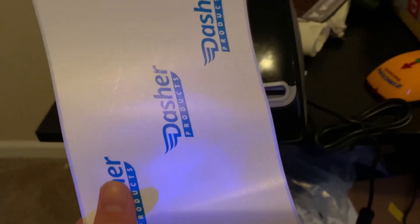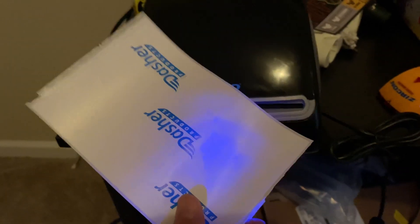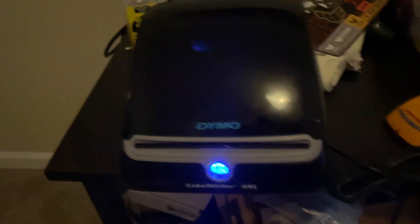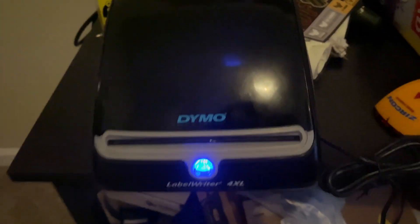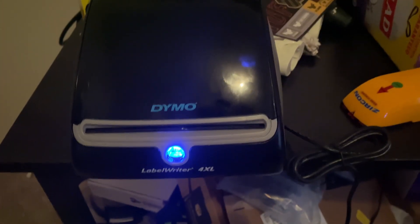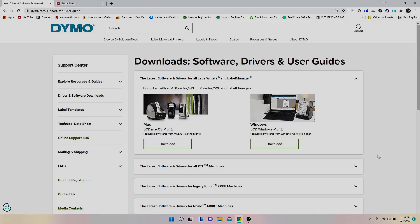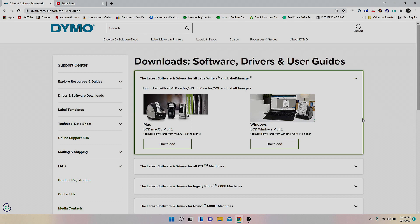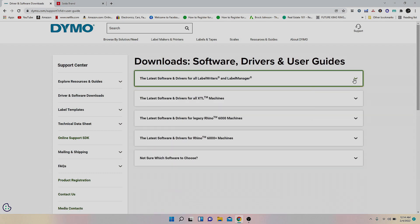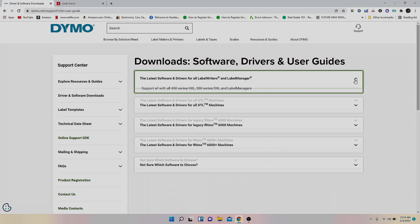All right, so once you got that, now it's time to download the software that you need for printing out your shipping labels. Here are the two softwares you're going to need. I'm going to put the links in the description. If you have a computer on Windows, you're going to download this one right here. When you click the link, just click zero right here and click the Windows download.